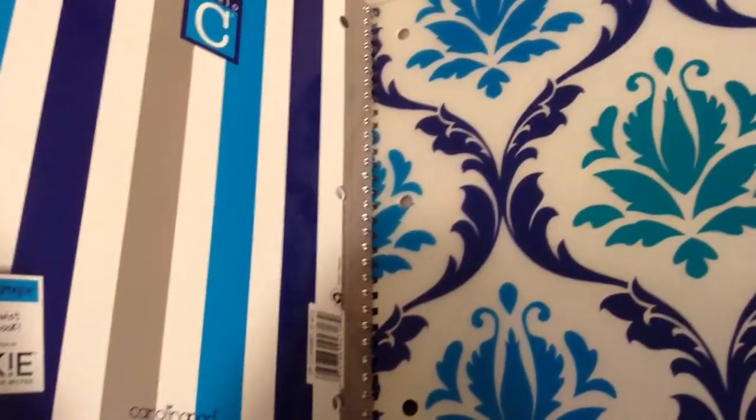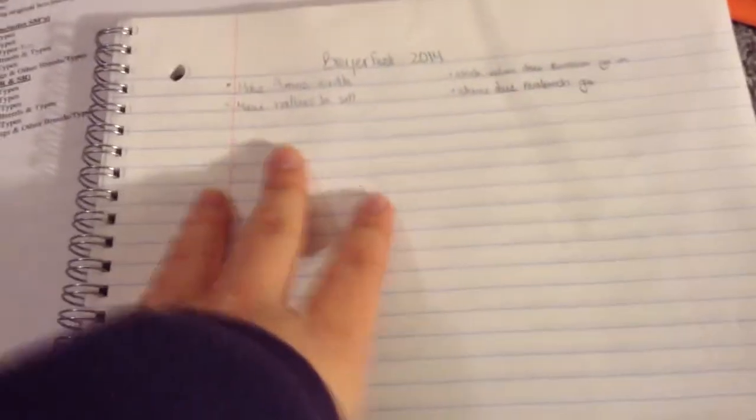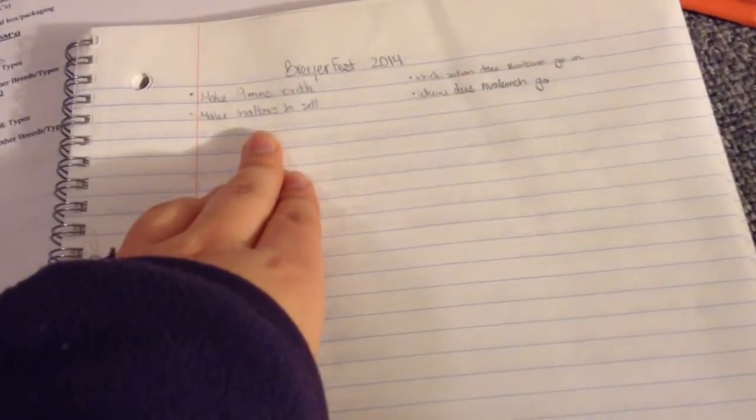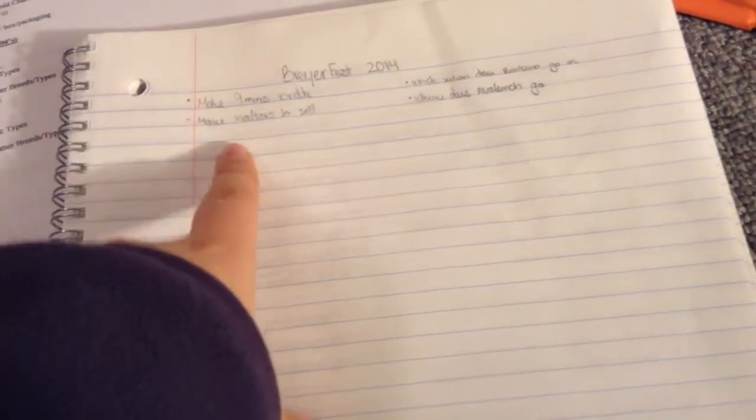I have a special notebook for this so I can keep it all together. It's a nice blue, my favorite color—well, teal is, but blue is right up there. On this side I only have two things written in here so far. This page is things to do.